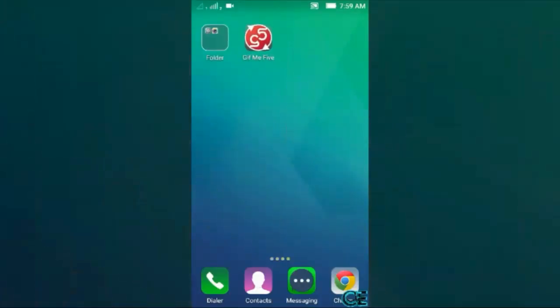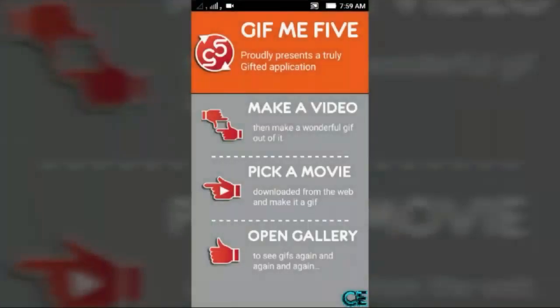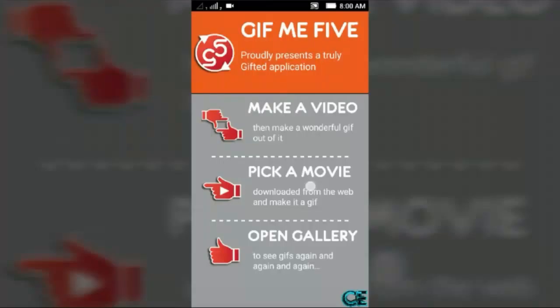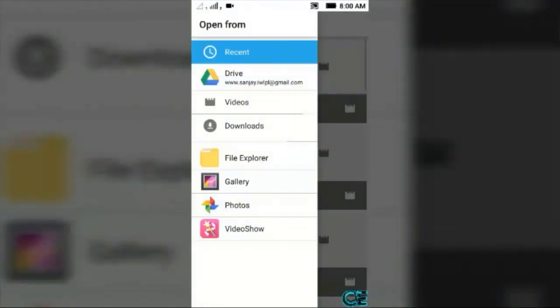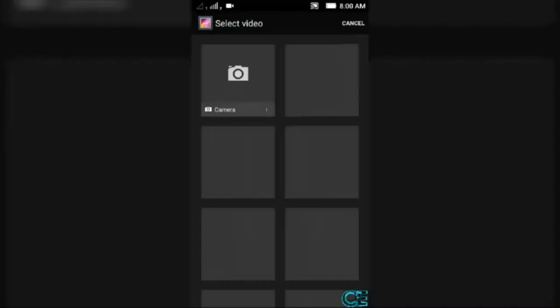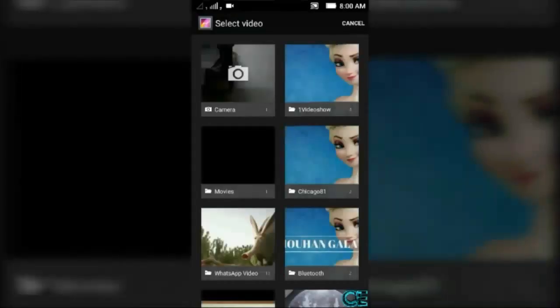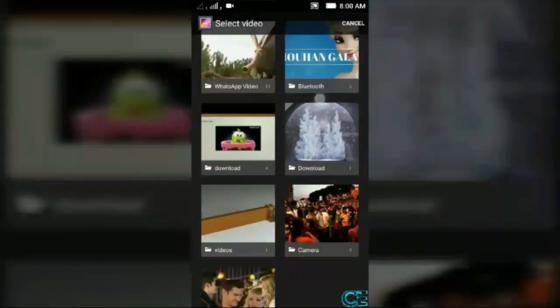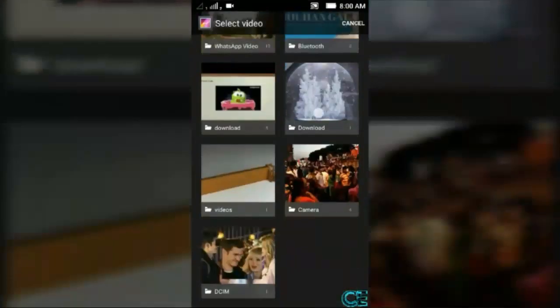Download GIF Me Five and then open it. Here you can see the options: make a video, pick a movie, open gallery. I'm going to pick a movie, choose gallery, and select a video. I'm going to choose this one.